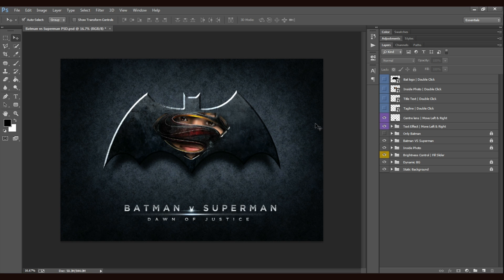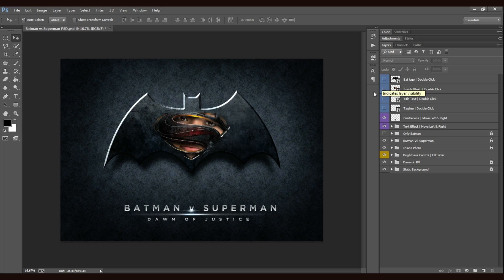So here is the Batman vs Superman Photoshop logo mockup. Very easily you can see 4 colors: blue, violet, grey and yellow.